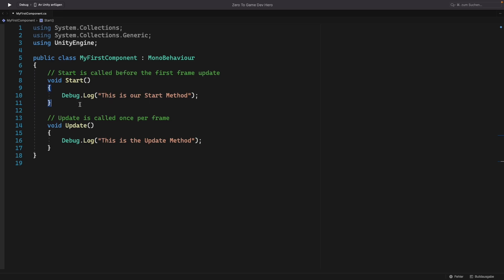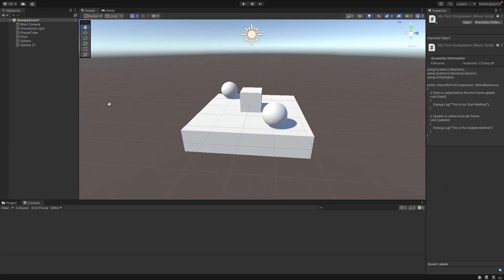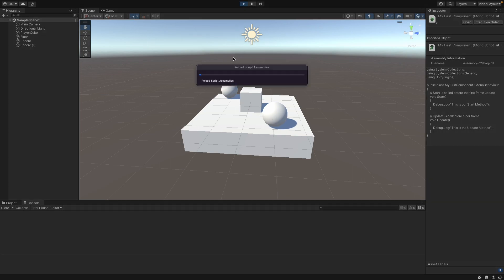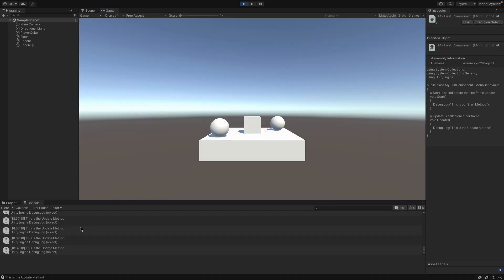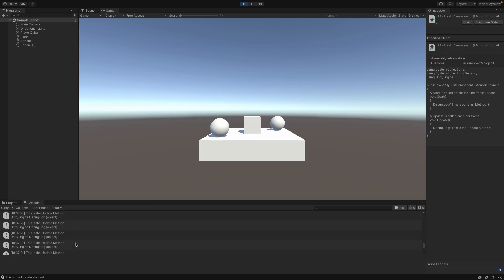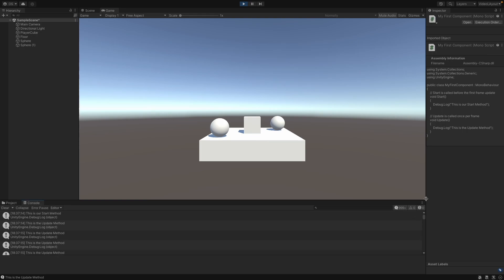Now save and go back to Unity. Here you can press play. And now you can see that the message is displayed very, very often. And if you go back to the top of the console, oh it takes a while, you can see that before the first update, the start was called here.